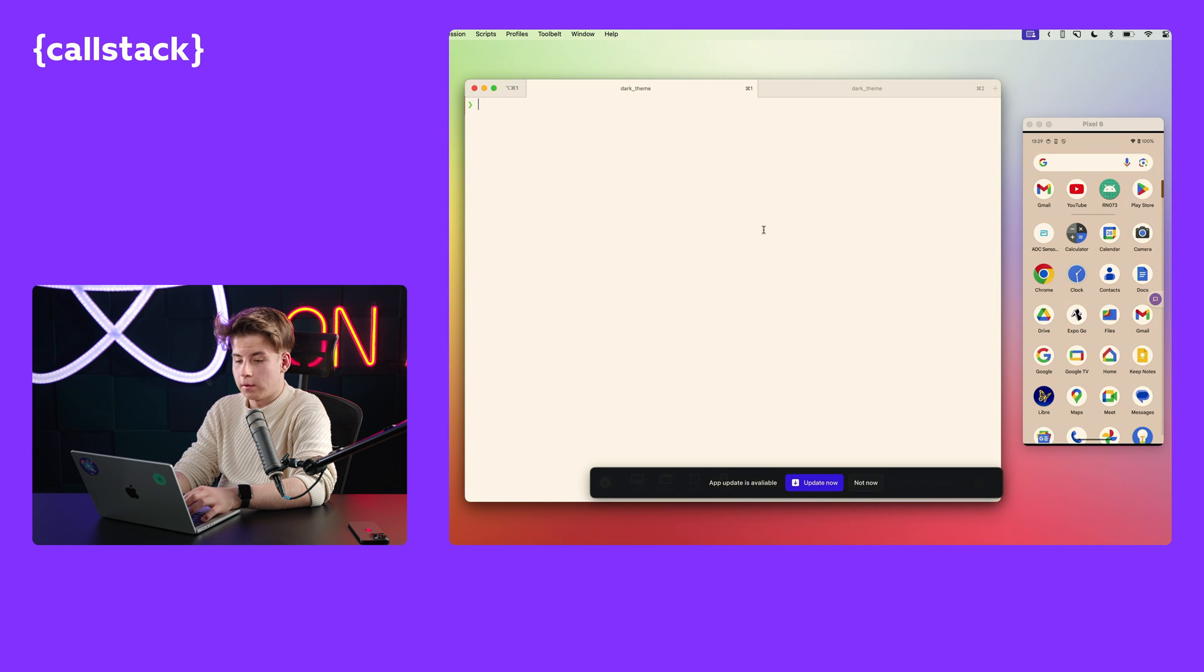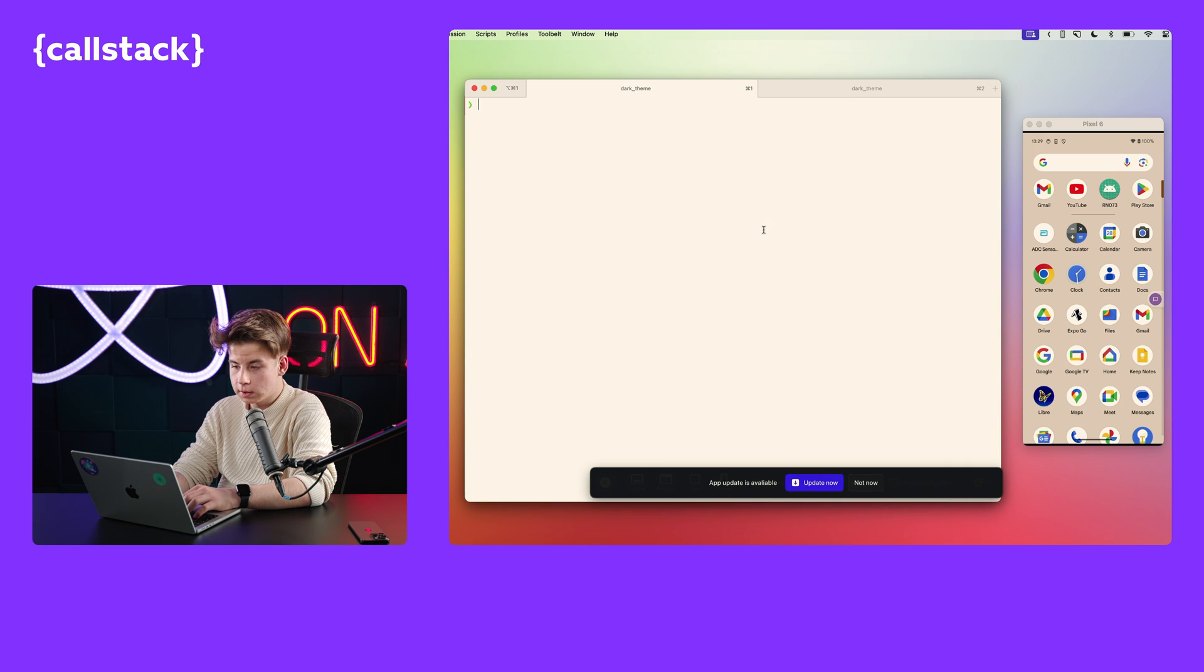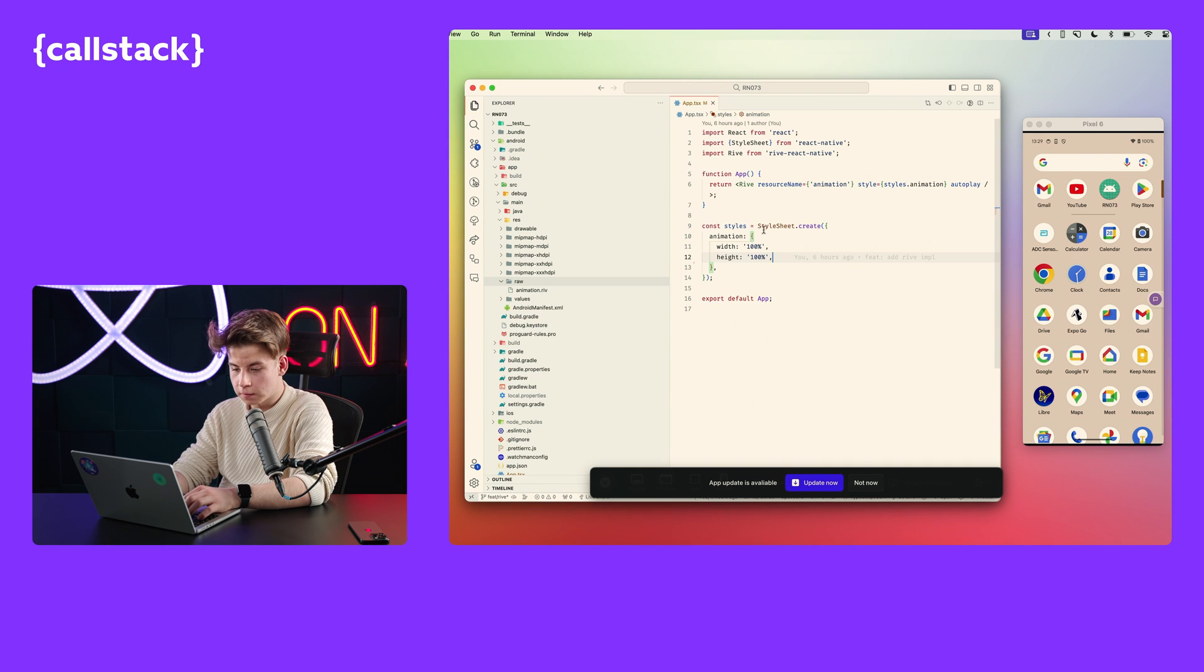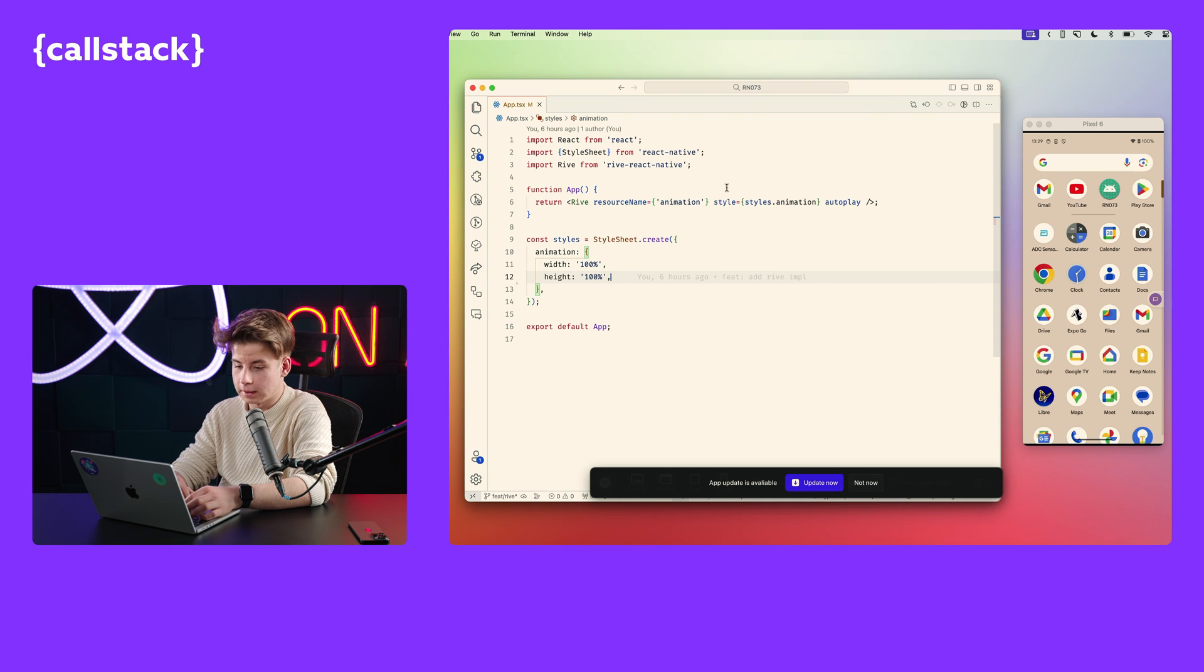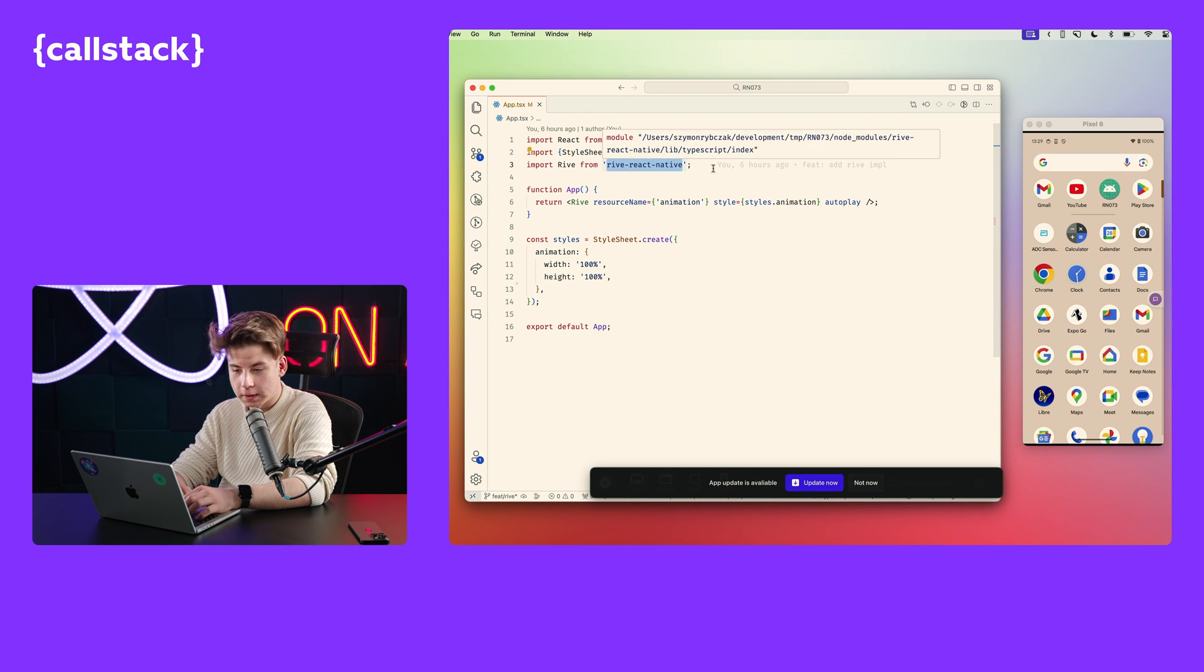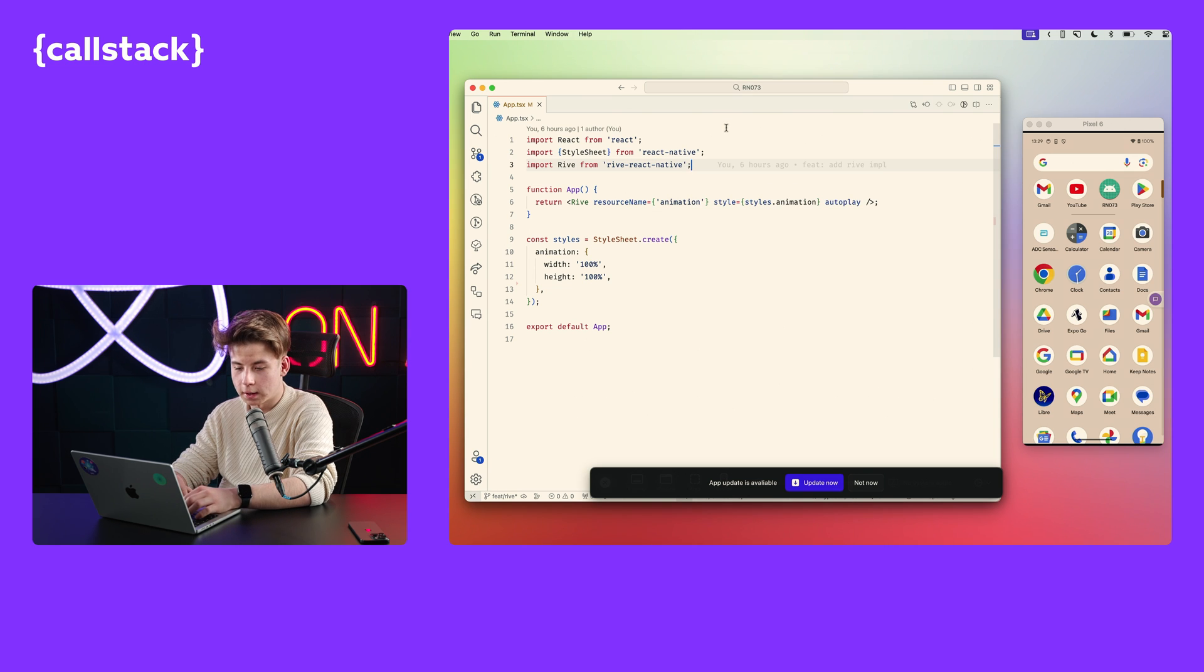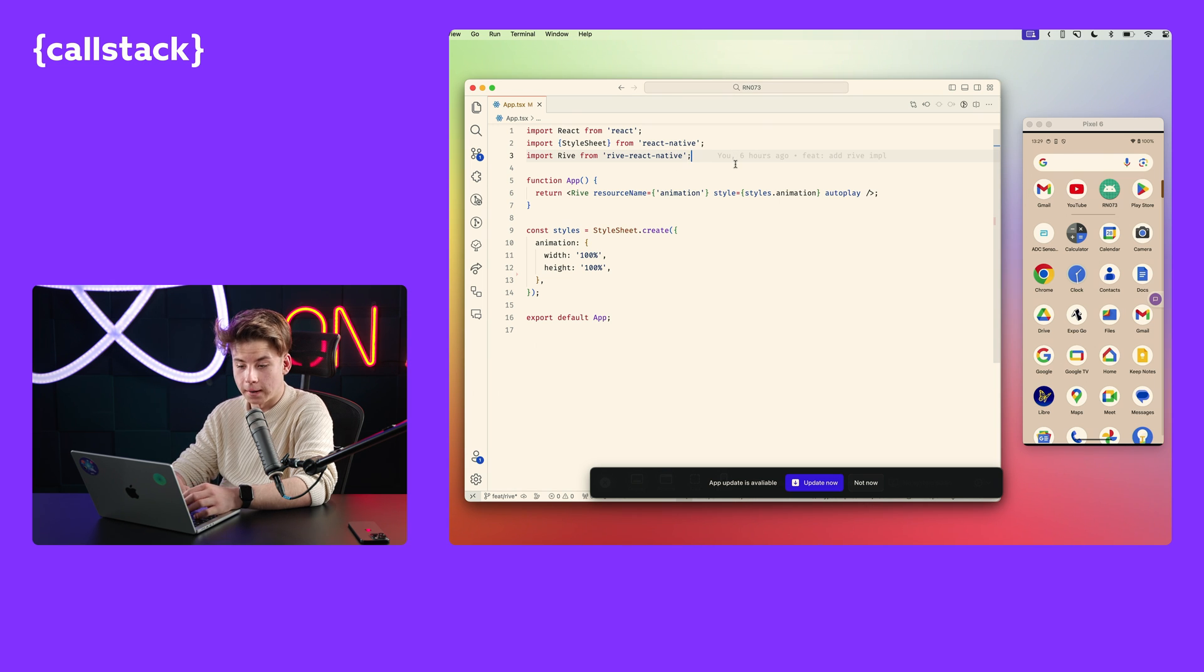After downloading our animation from Rive Editor, we need to make some changes in code for using Rive. Let's take a look in Visual Studio Code what we need to add to add animation with Rive. So first of all, we need to install Rive React Native package just by running yarn add Rive React Native.